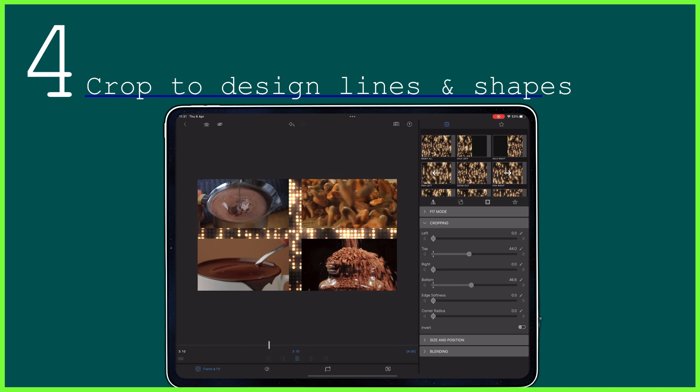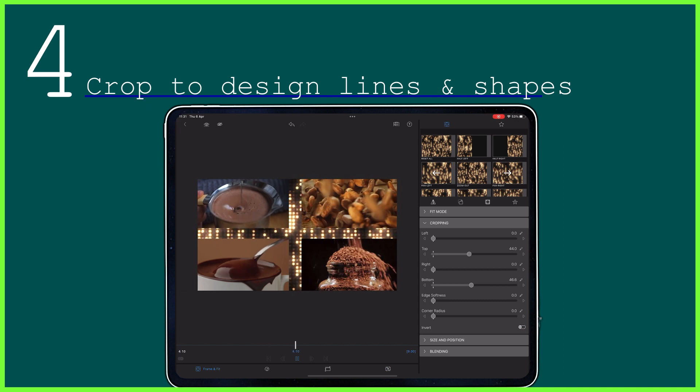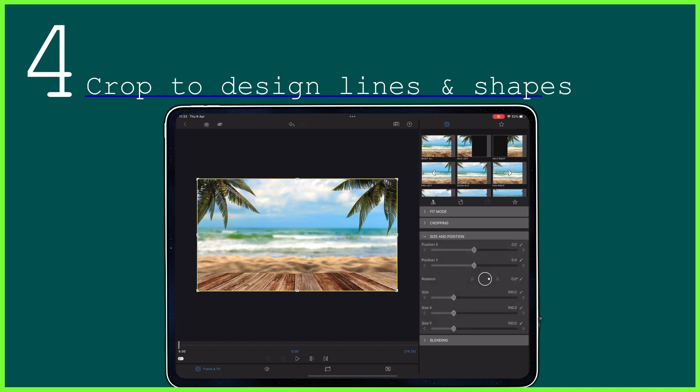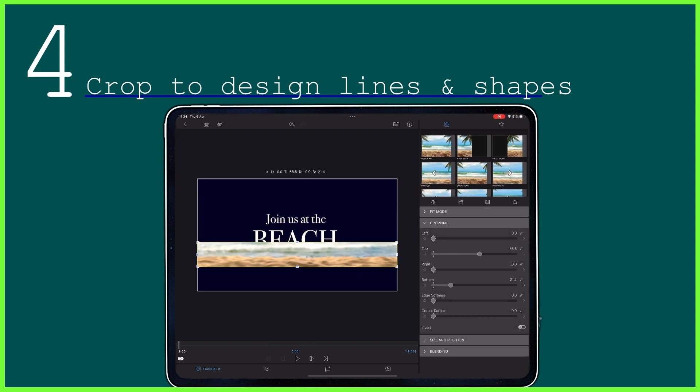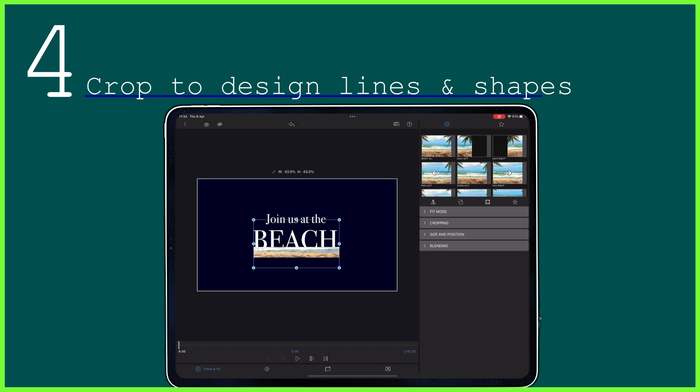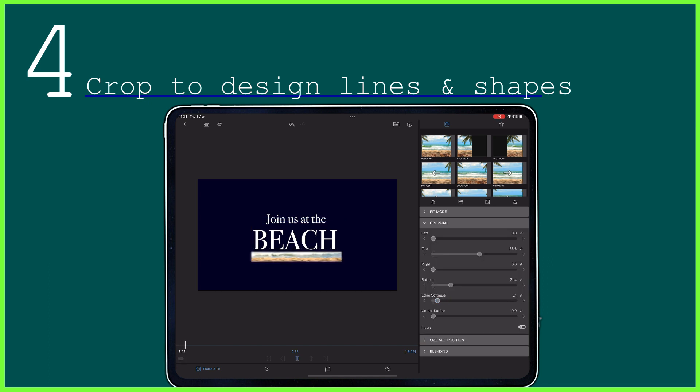Fourthly, these Storyblocks backgrounds can be used as a line or a border. Just crop them to size and add them on top of your title layers or around your content.